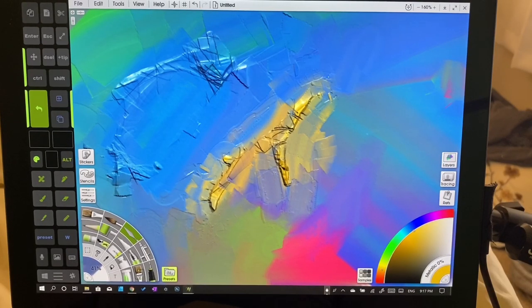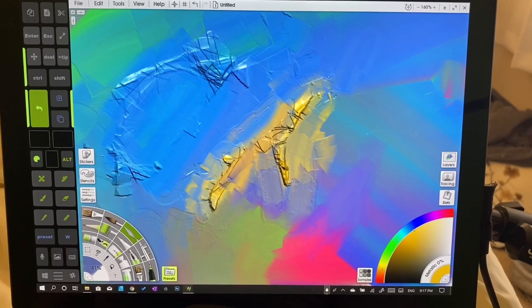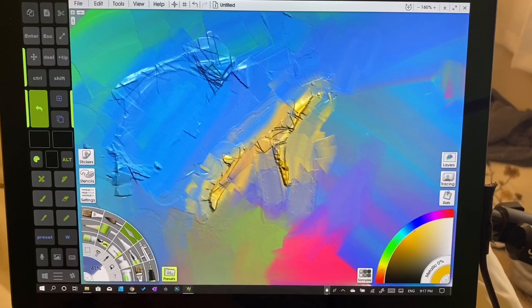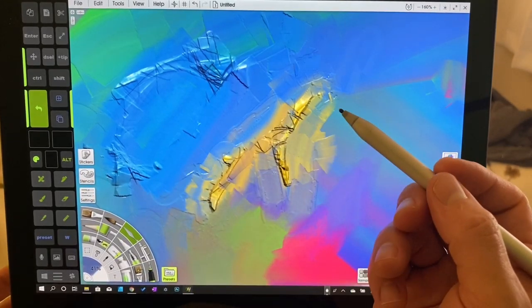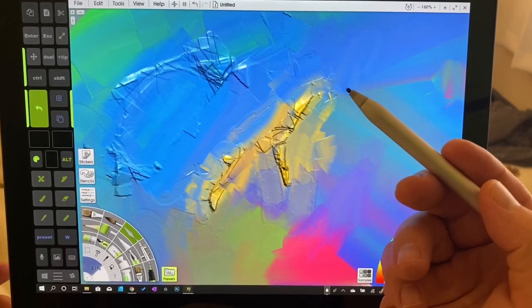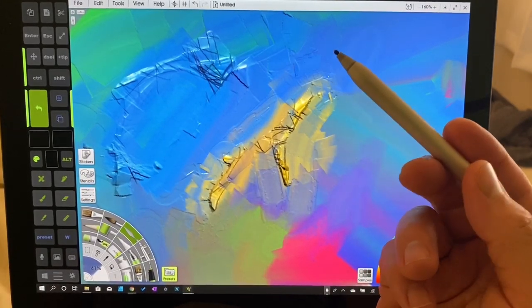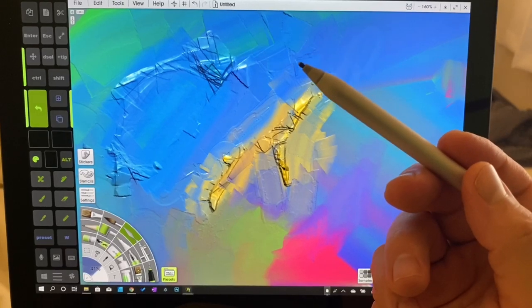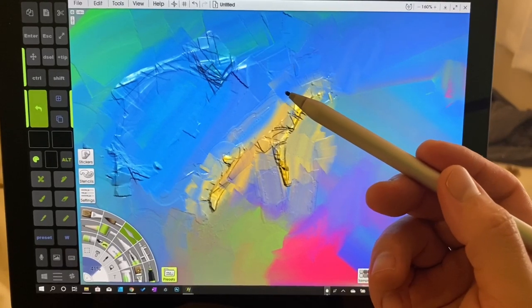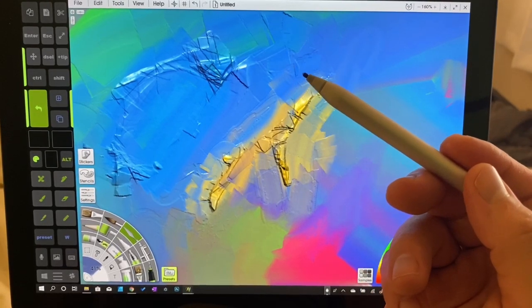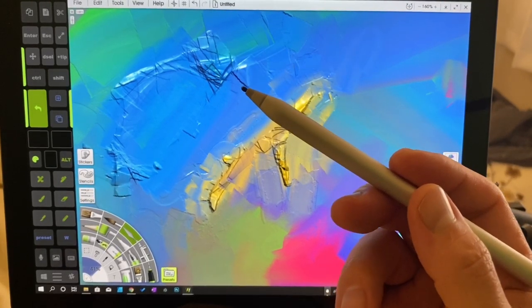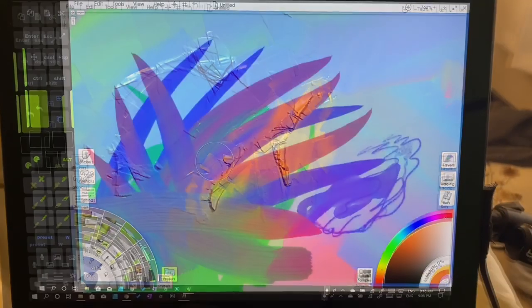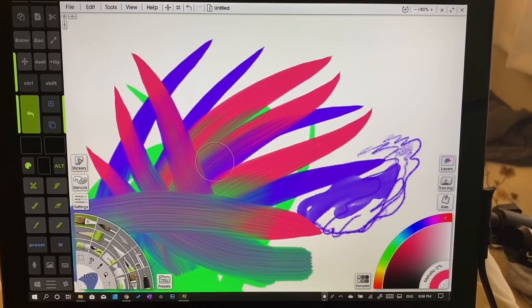In the next video, we're going to be talking about how to create texture in ArtRage 6. You can see here some beautiful paint buildup, and this is something that's really difficult to do in digital art and that we don't want to miss out on.